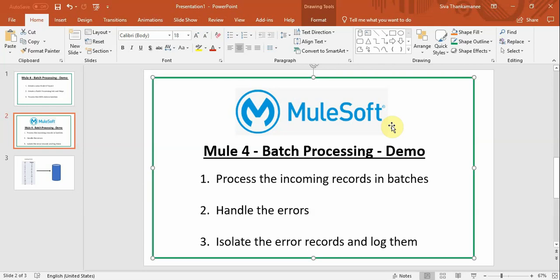Hello and welcome to MuleSoft training videos. In this video we are going to see some advanced techniques of Mule4 batch processing.